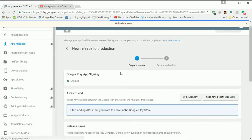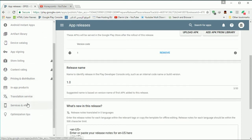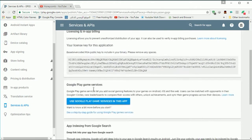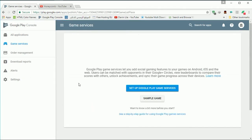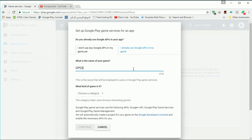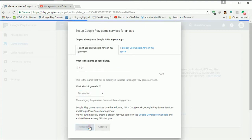After that is done, we have the APK inside our application store listing, so let's go to Services and API, and then I will go to Use Google Play Game Services in the app. I will create a new one, type the same name, and then choose a category — it's not really important for this tutorial.